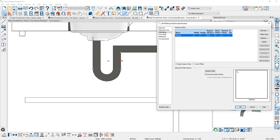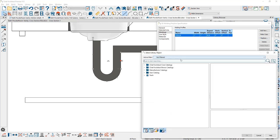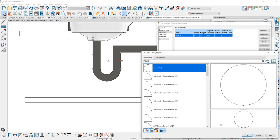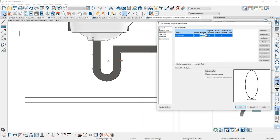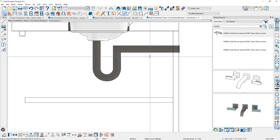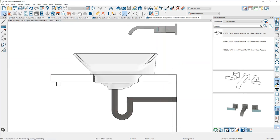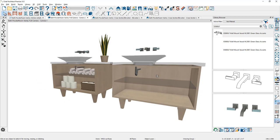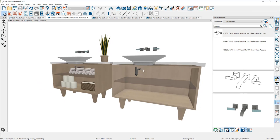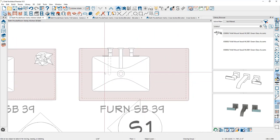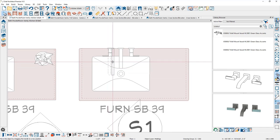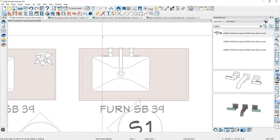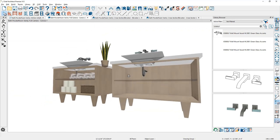After setting the round profile and adjusting width and height, I'll use the material eyedropper to pick up the faucet material and apply it to the drain. Back in the 3D camera view, the drain is off-center, so I'll go to the floor plan view where I can see the drain represented by a dashed line. I'll draw a marquee around it and slide it until it's centered on the drain hole in the sink, then confirm it's positioned correctly in the 3D view.